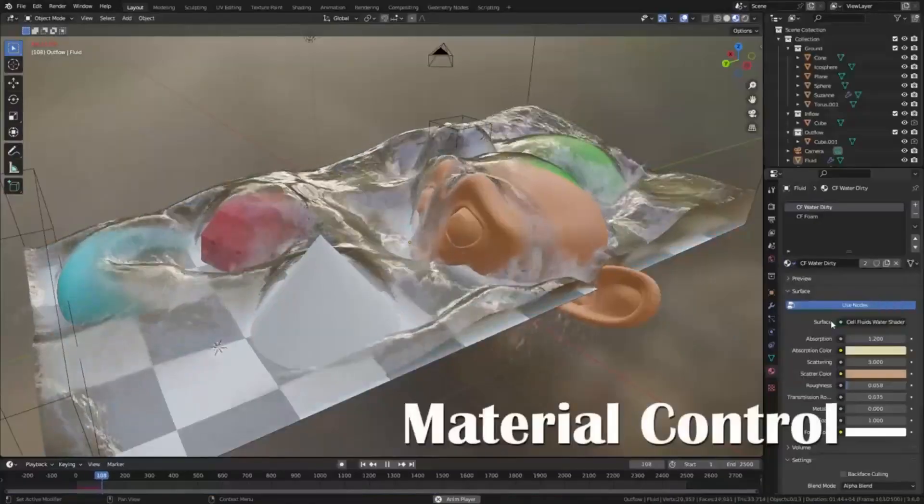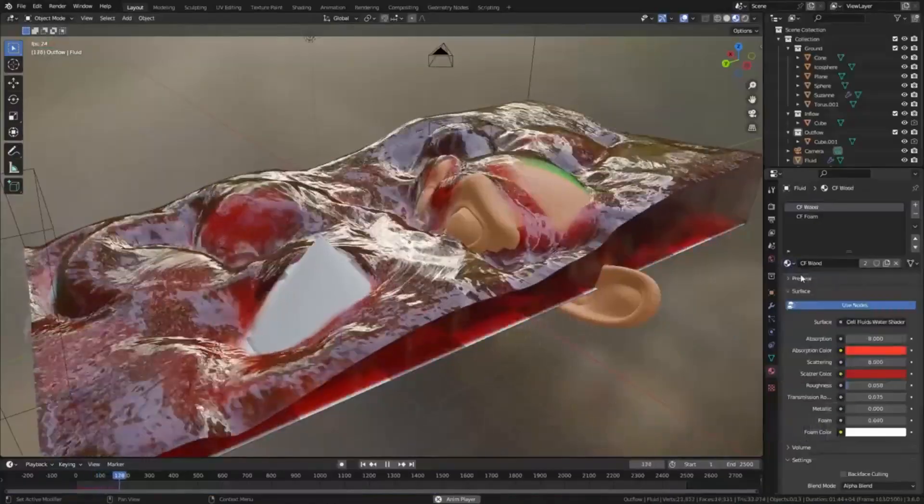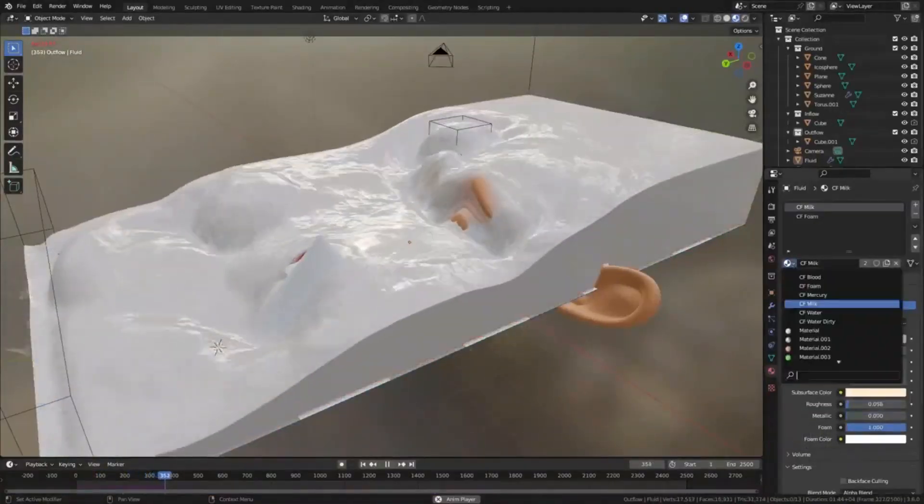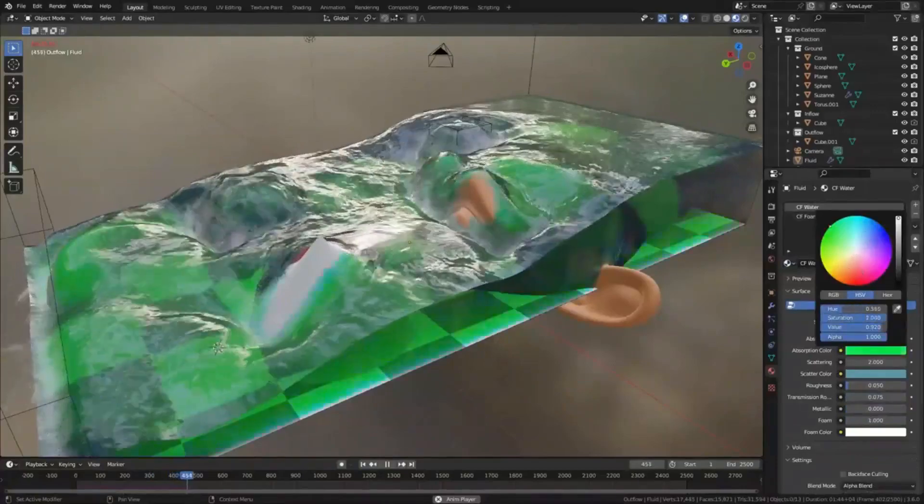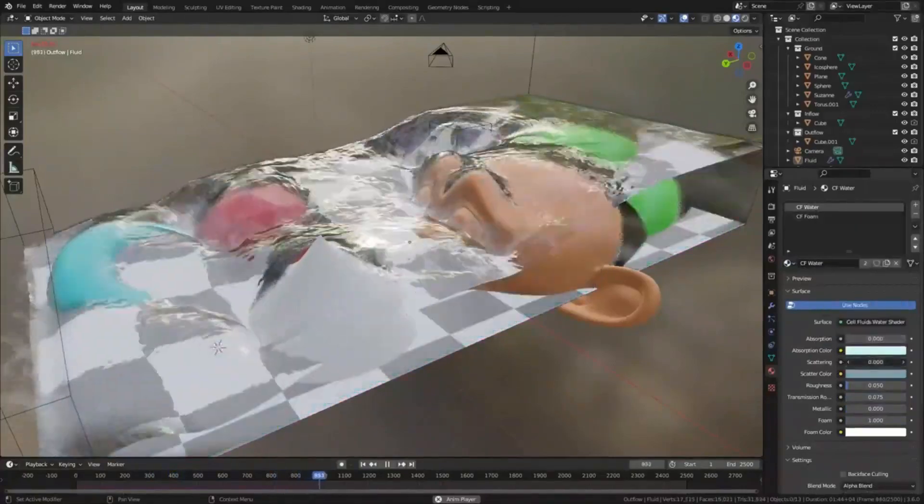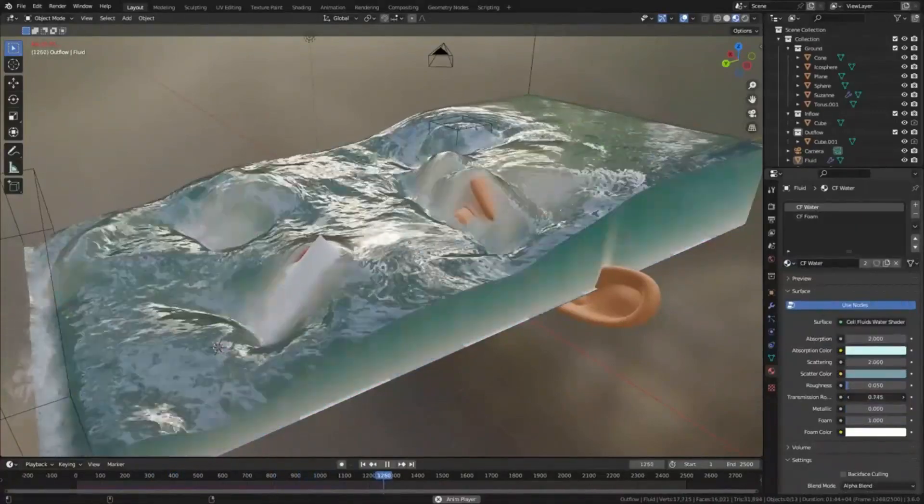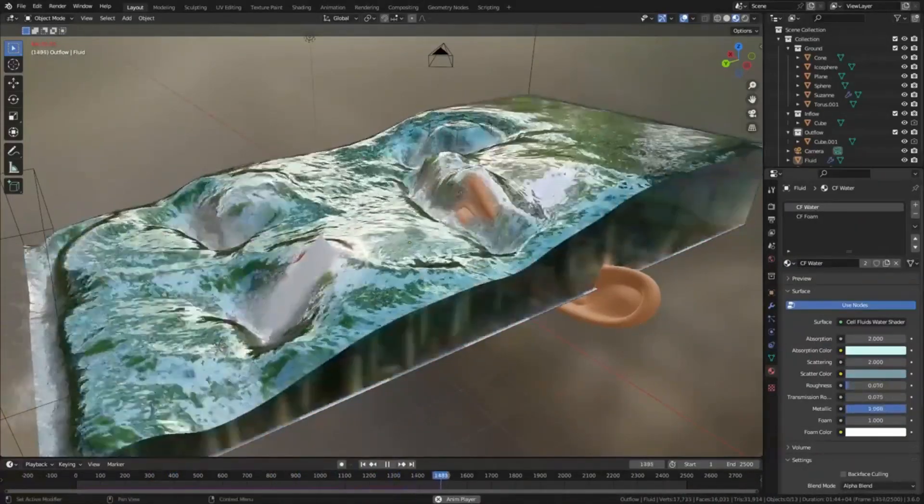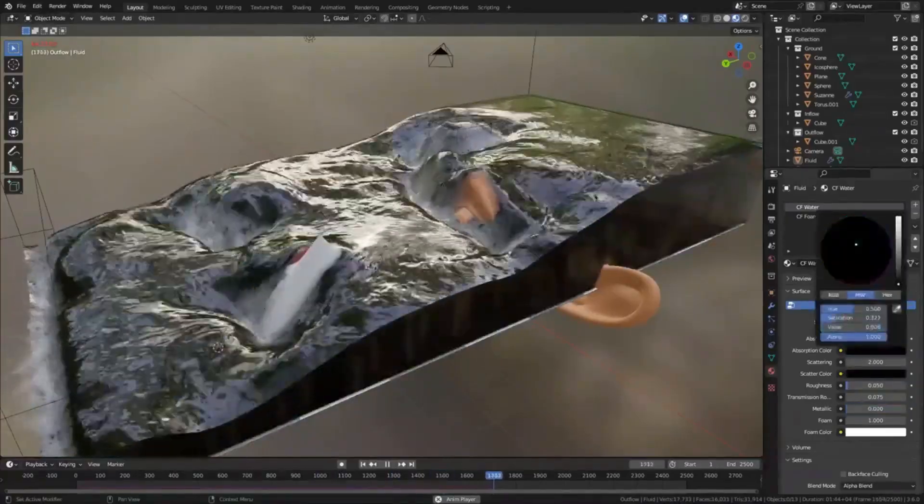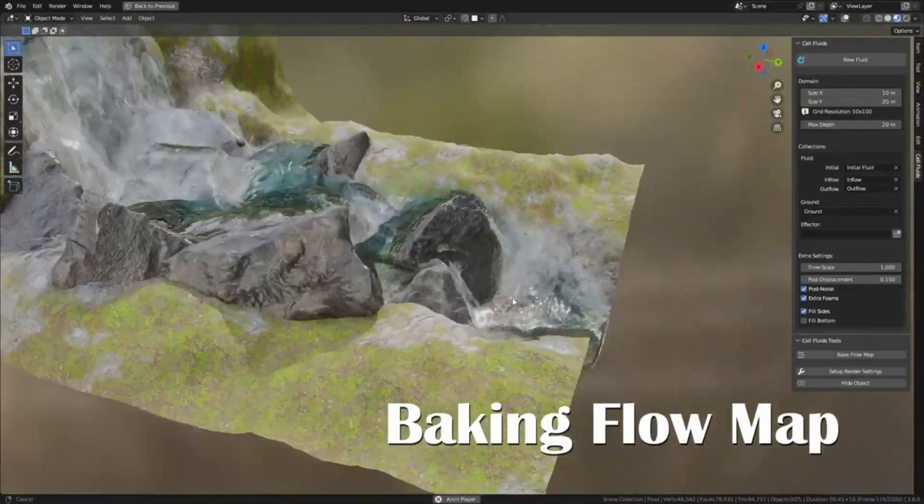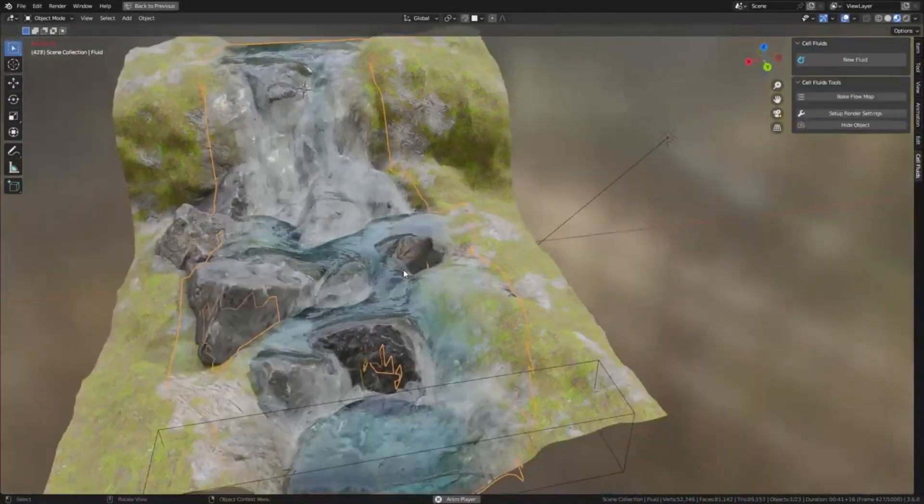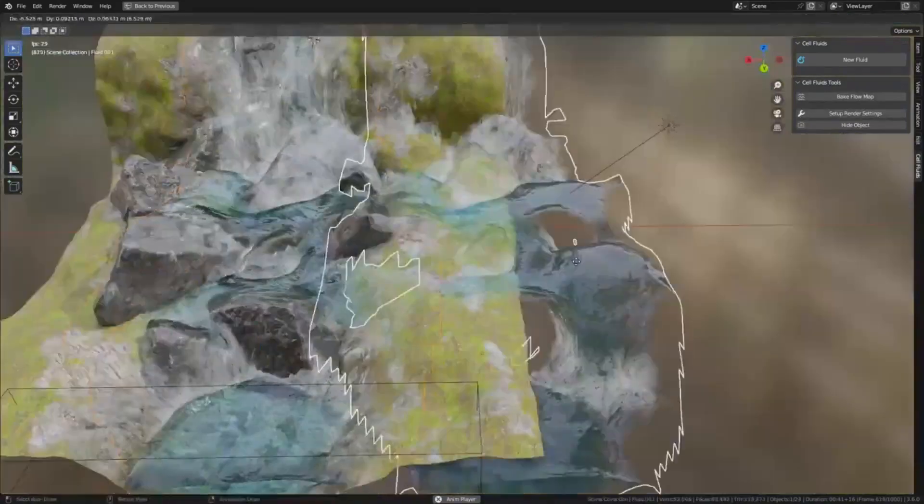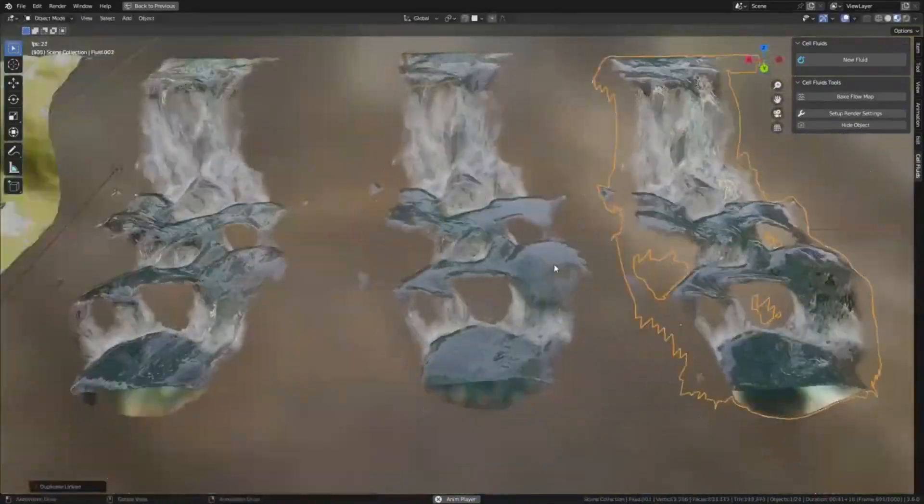In conclusion, Cell Fluids is a powerful and resource efficient add-on for simulating fluids in Blender. While it may not offer the complete physical accuracy of some more demanding fluid simulators, it provides a fast and interactive method of creating impressive realistic fluids. Whether you're a professional animator or a hobbyist 3D designer, Cell Fluids is a valuable tool.